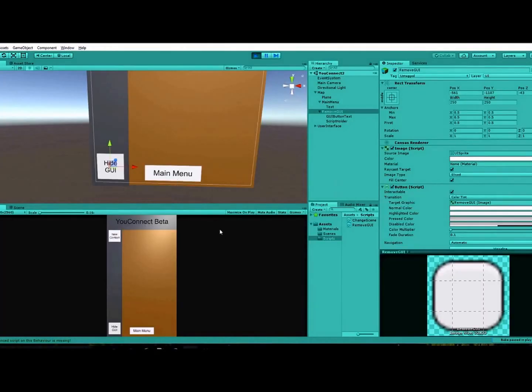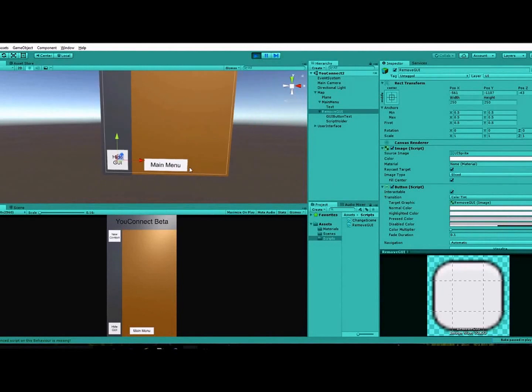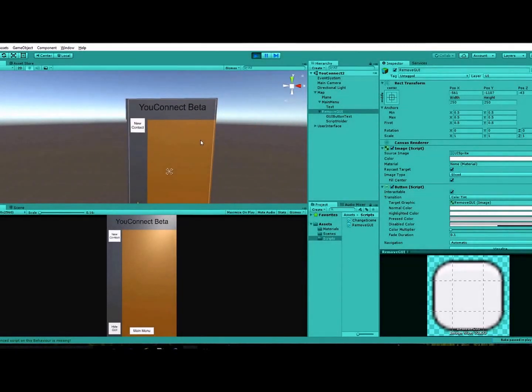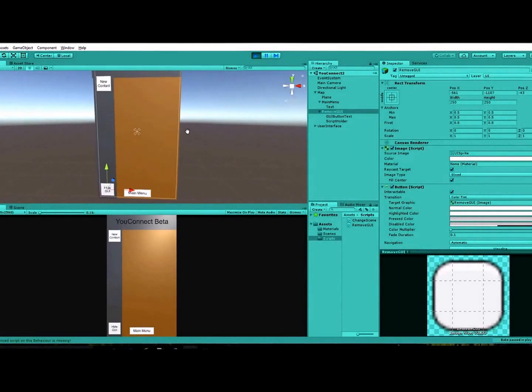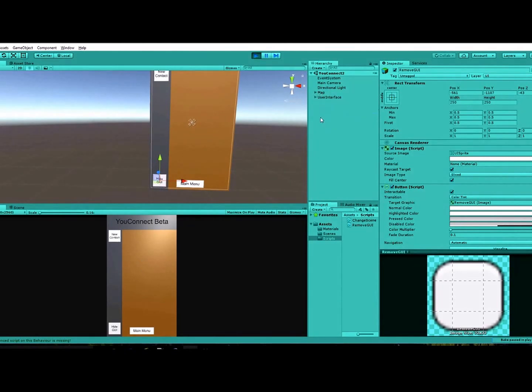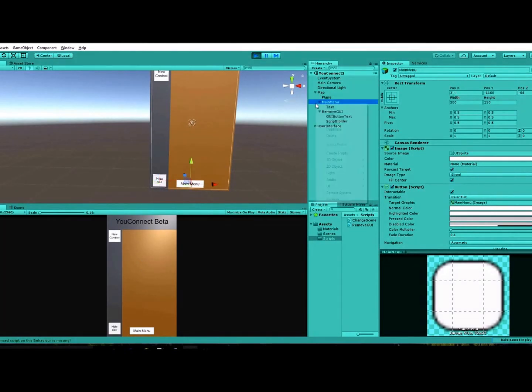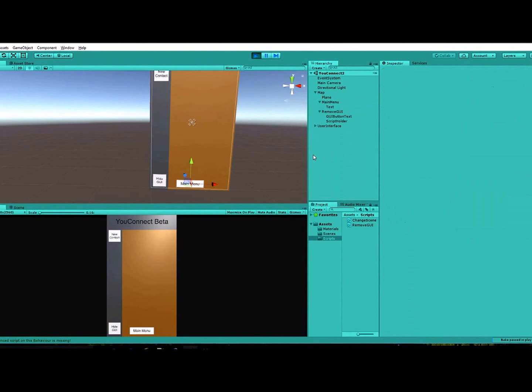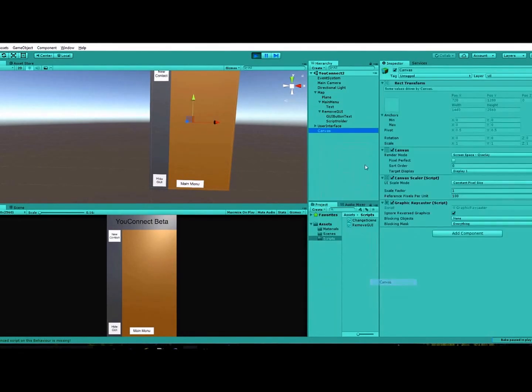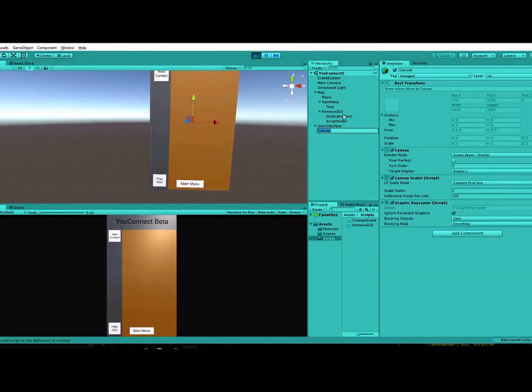So that is it for this tutorial. If you guys need me to go over how to make buttons or different canvases, just let me know. All you do is you right click in your hierarchy here, go to UI, and then create another canvas, and then I change the name to user interface.